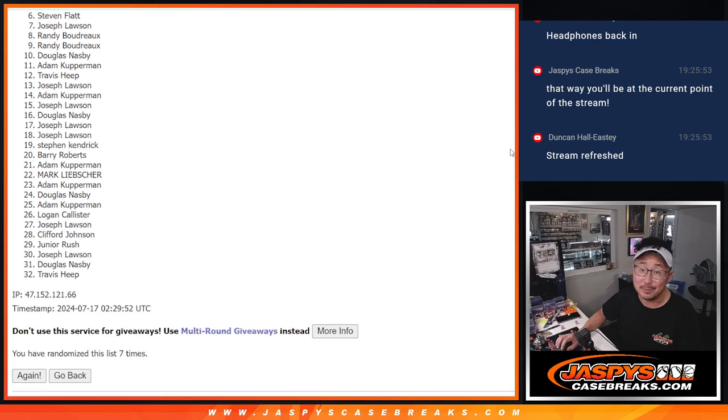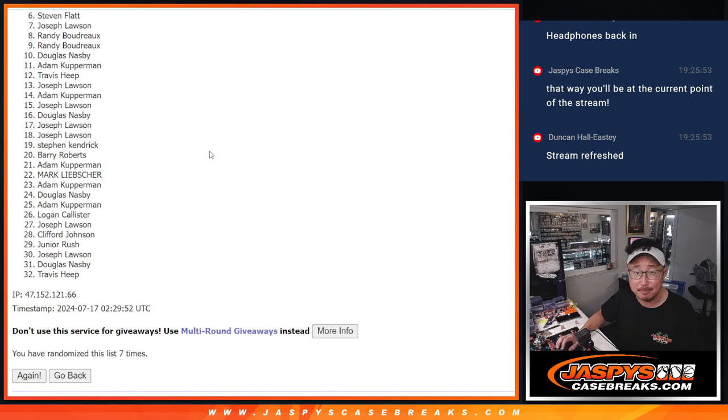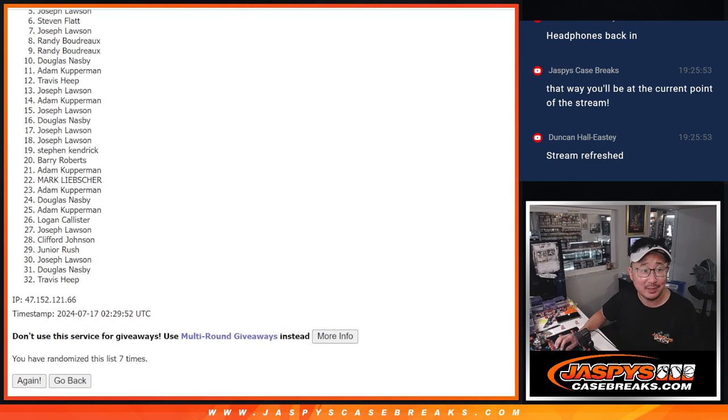So from six through 32, sad times. Sorry, Steven. Sorry, everybody. But we'll try to get them next time. Top five happy times for you because you've got teams in the next break.